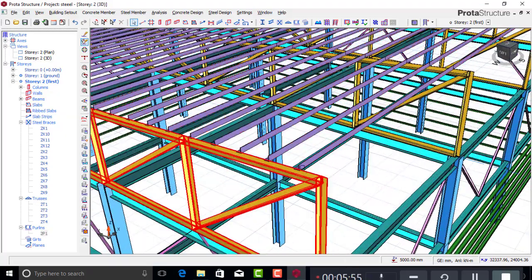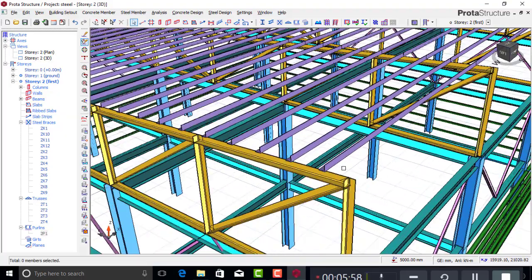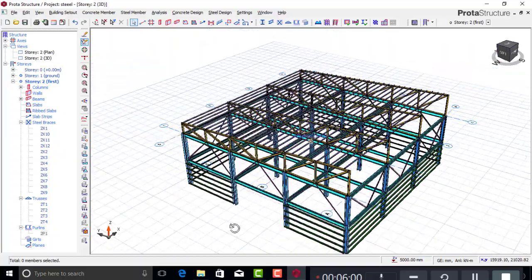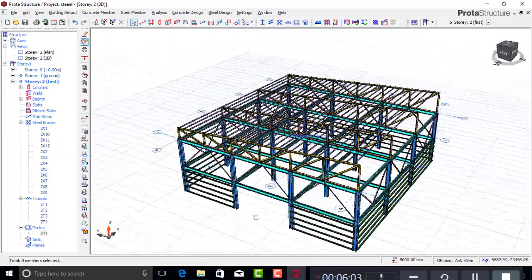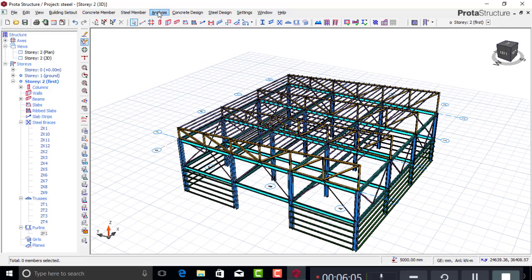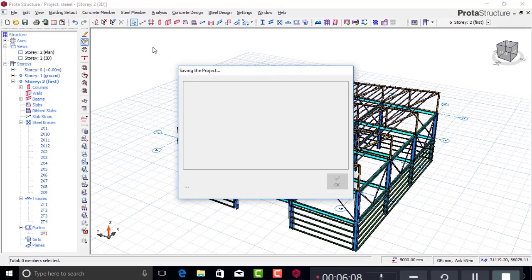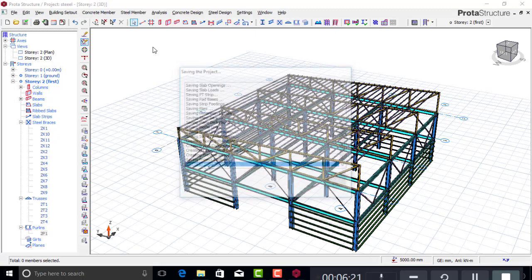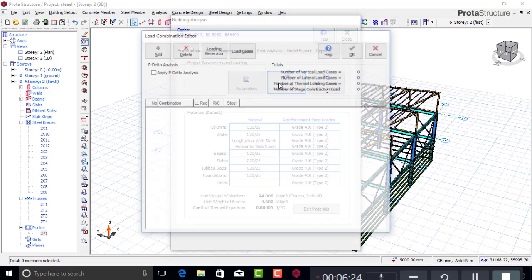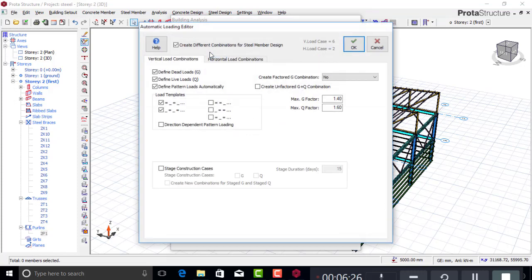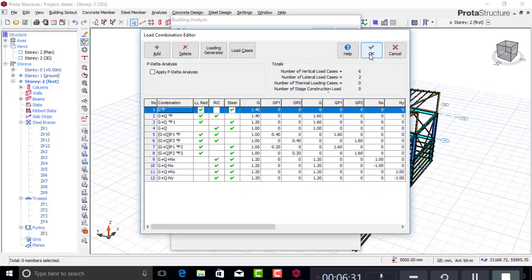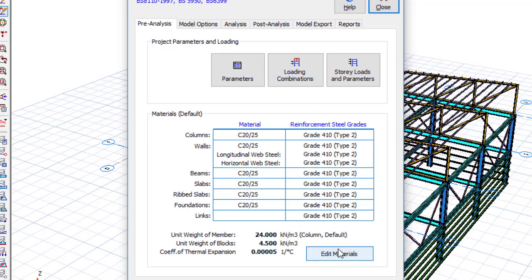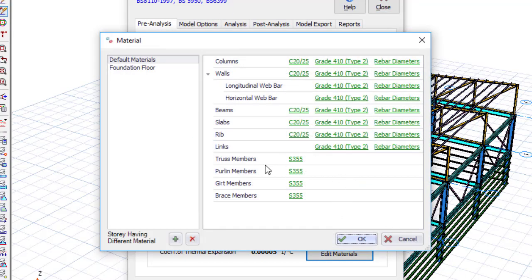That's all for the modeling. Now we need to do the analysis and design. Go to the Analysis tab and select 'B Analysis' to run static analysis. Go to Loading Combinations, then Loading Generator — create the load combinations and click OK. Then go to Edit Material to set the steel grades. For the truss members I'll use Grade 355.